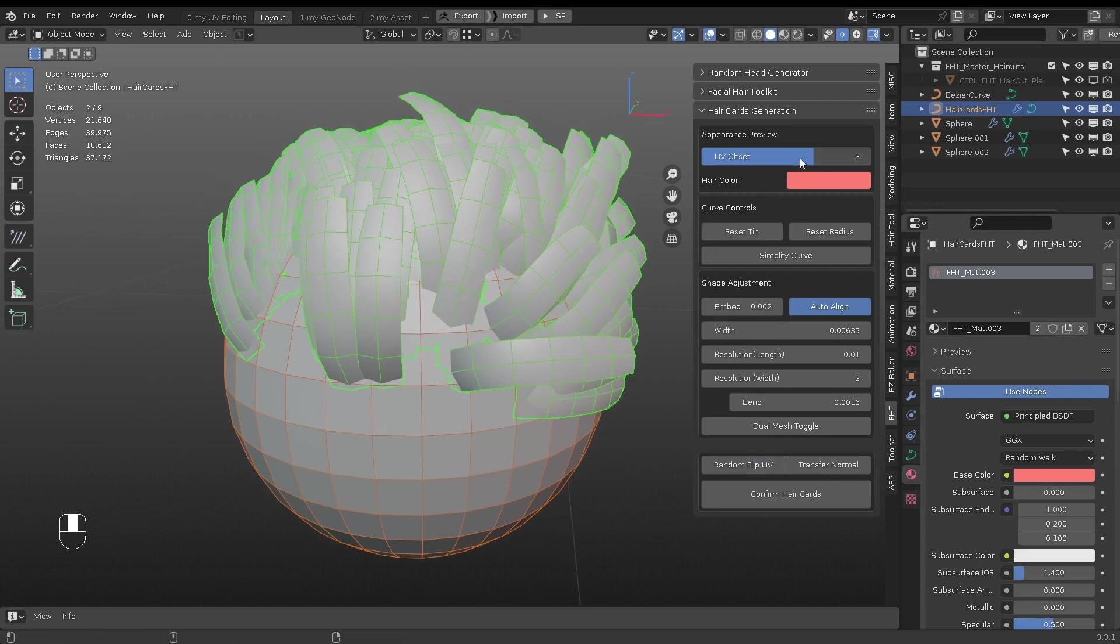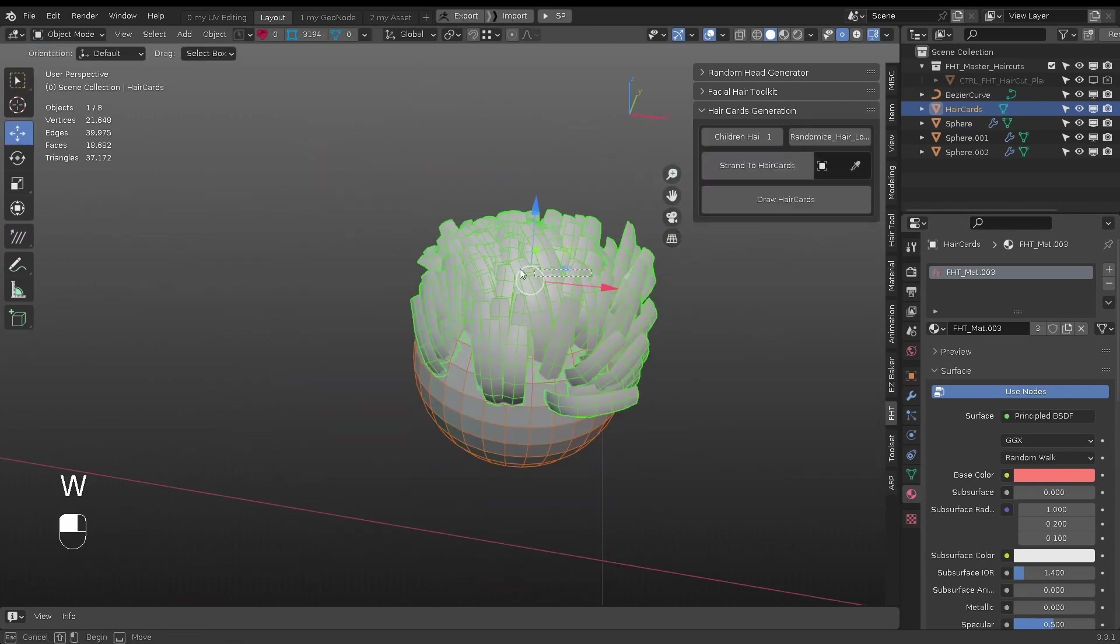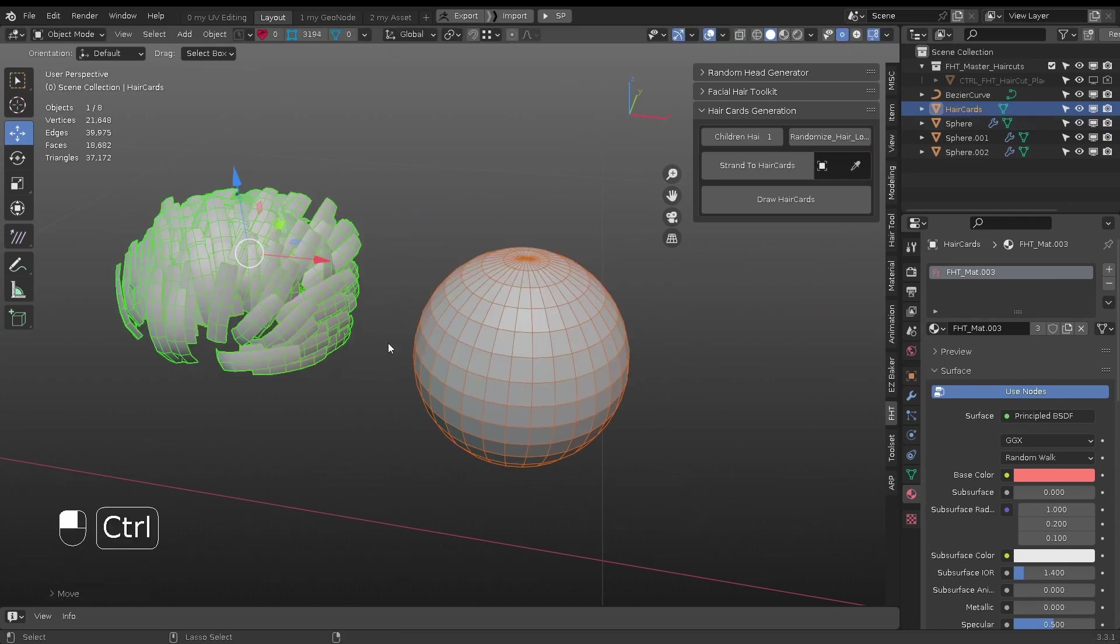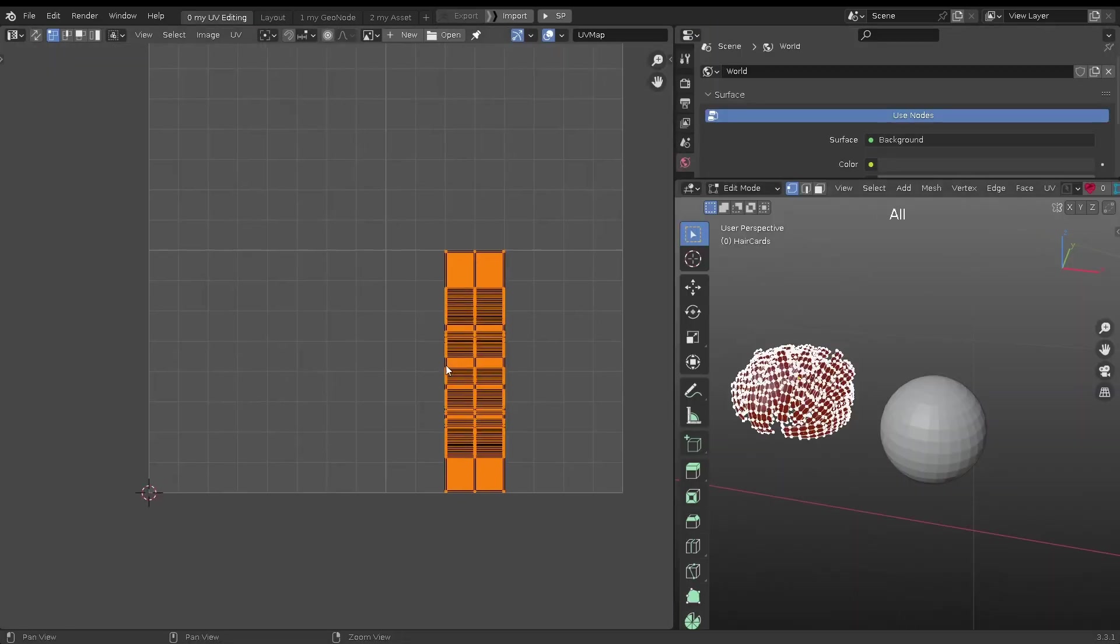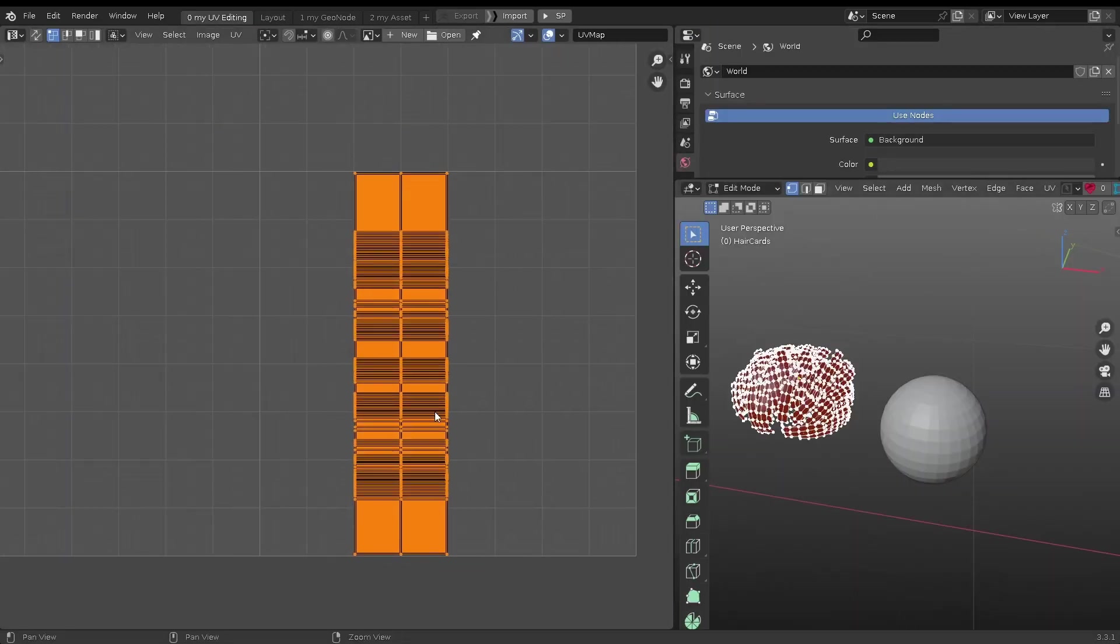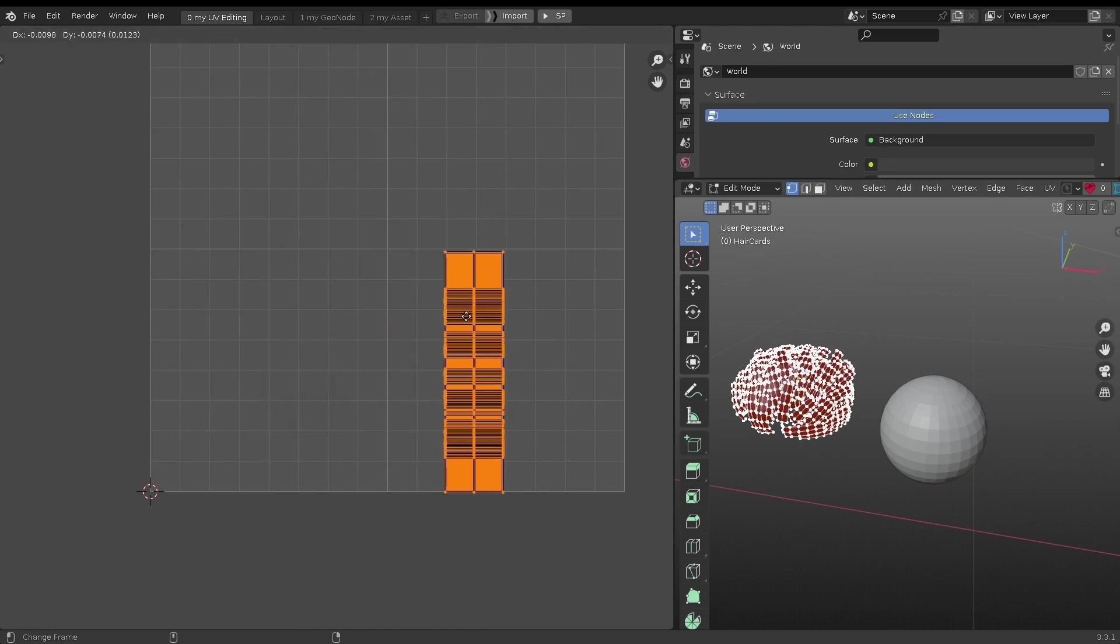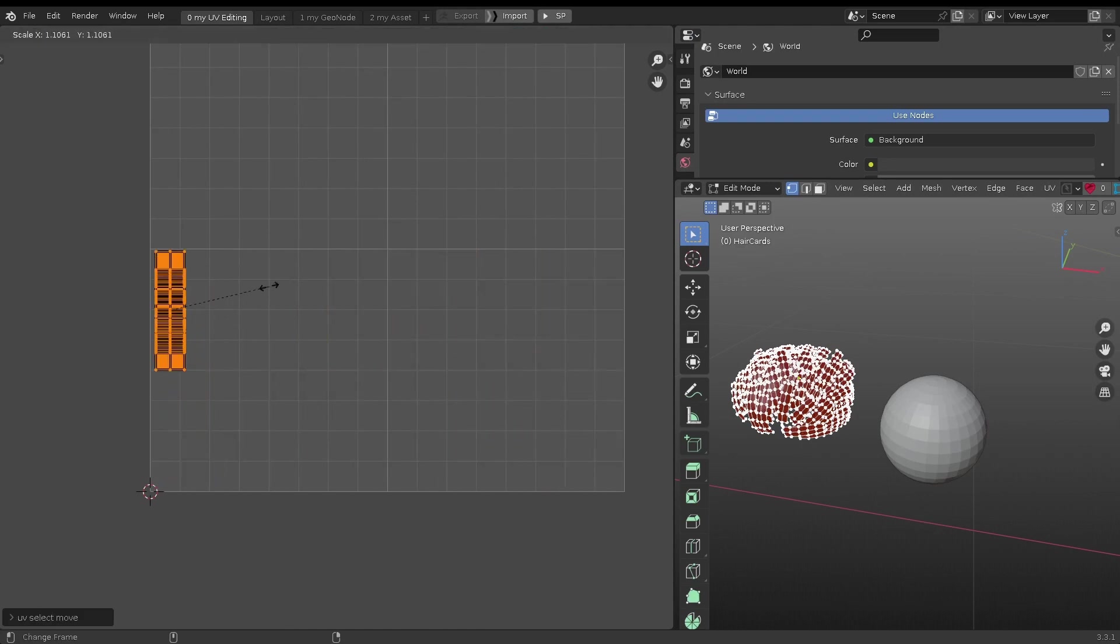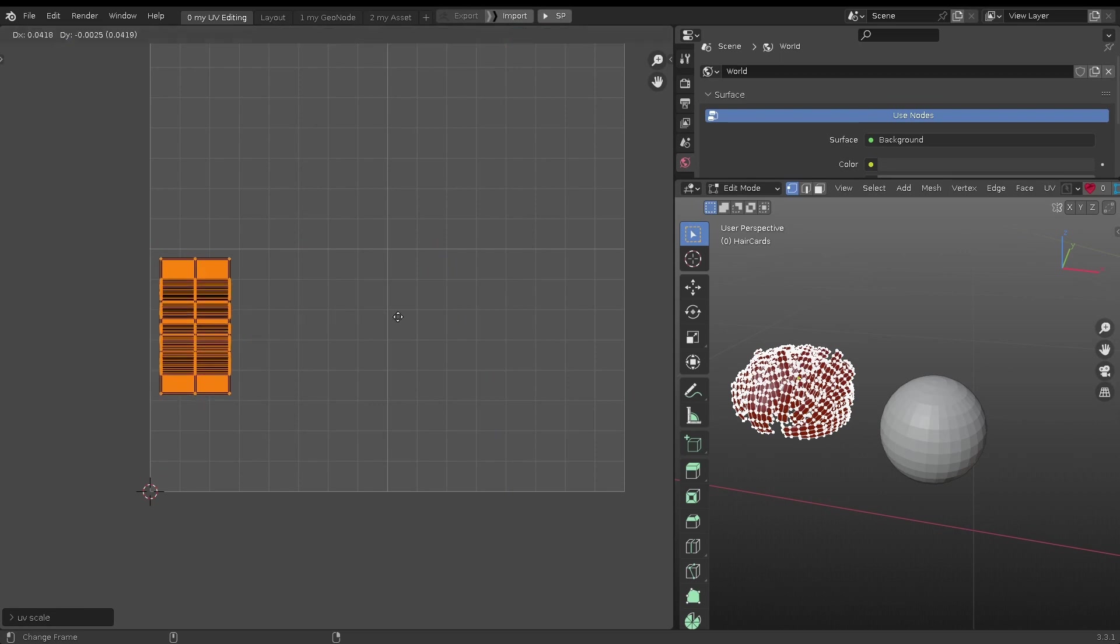When hair cards generation is confirmed, depending on the UV offset, the final mesh will have UV layout in different positions, and it is always offset from the 0 to 1 UV space. Although it can display properly, it is a reminder to manually adjust it in 0 to 1 space.